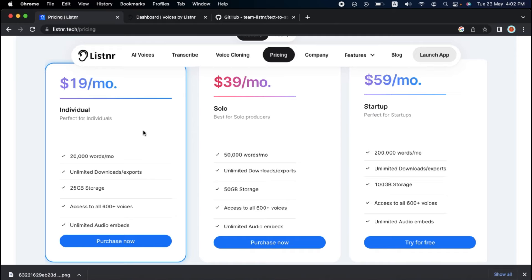You can generate as much content as you want with 20,000 words each month, unlimited downloads and exports, and access to all 600-plus voices.